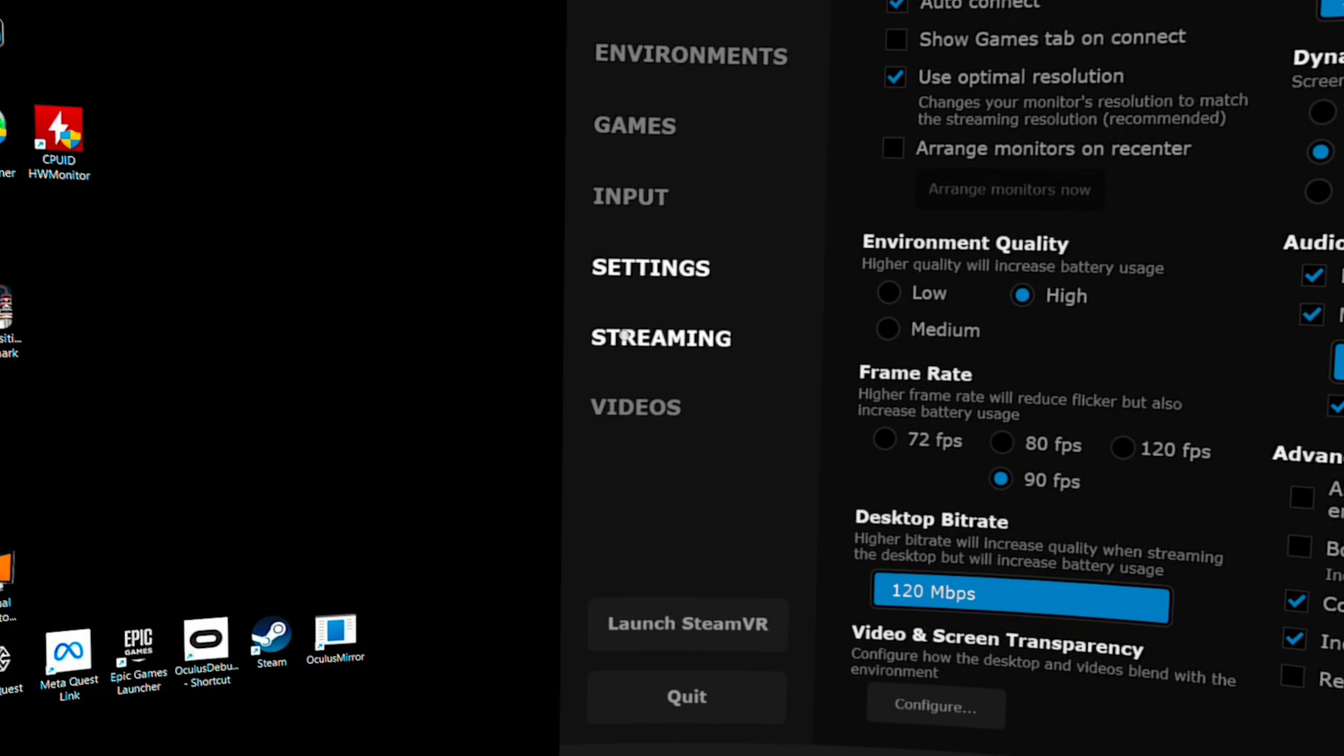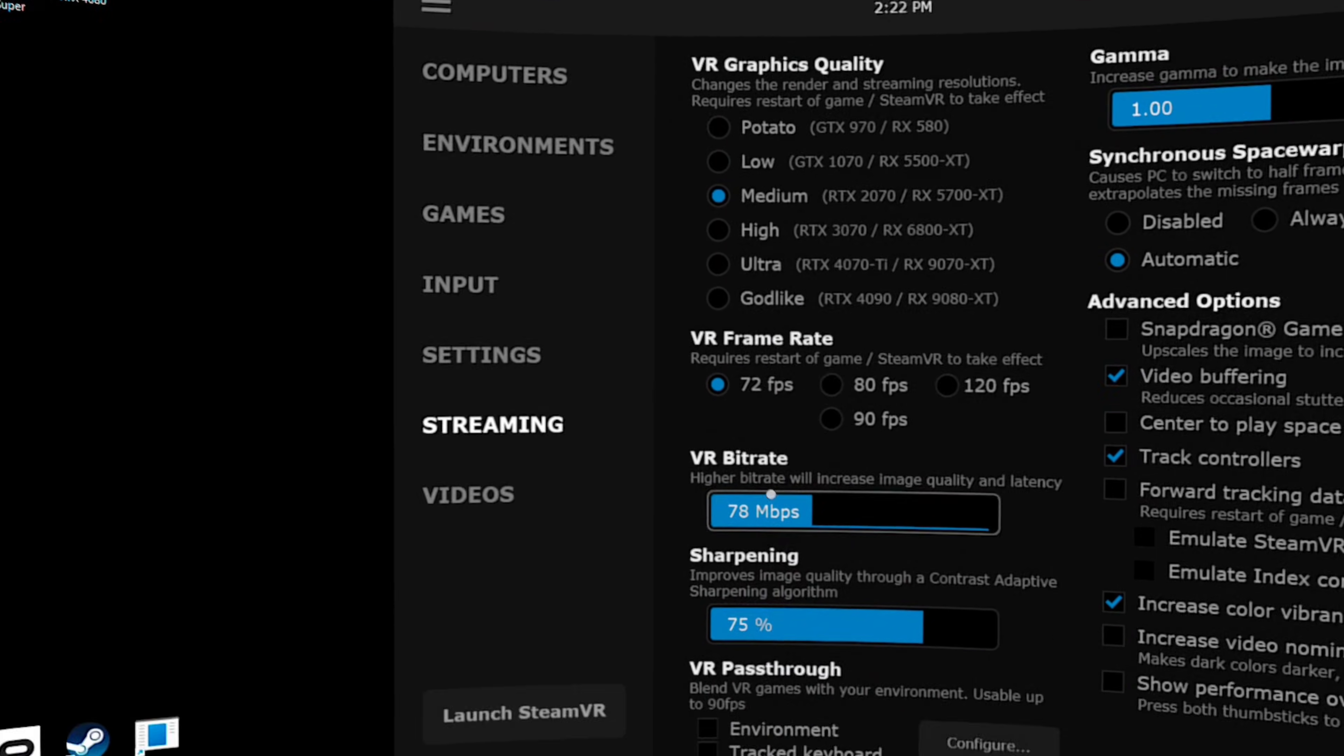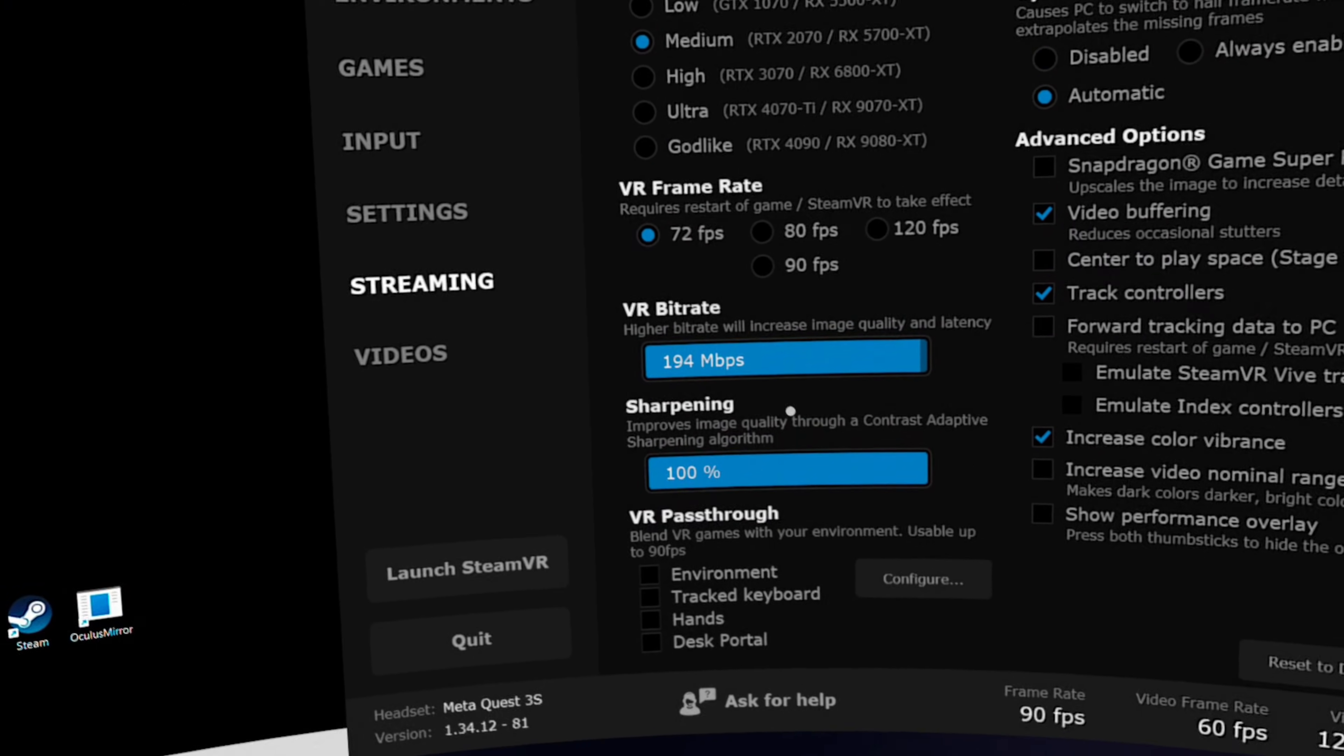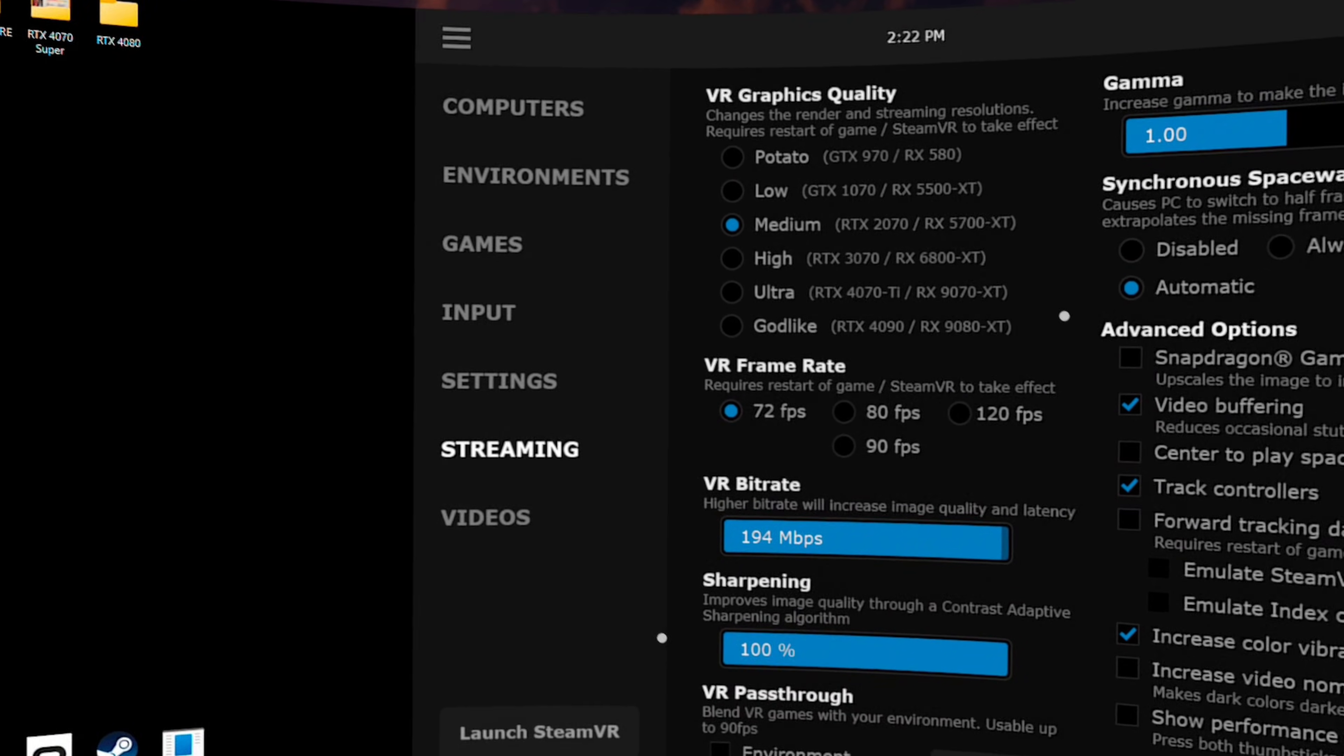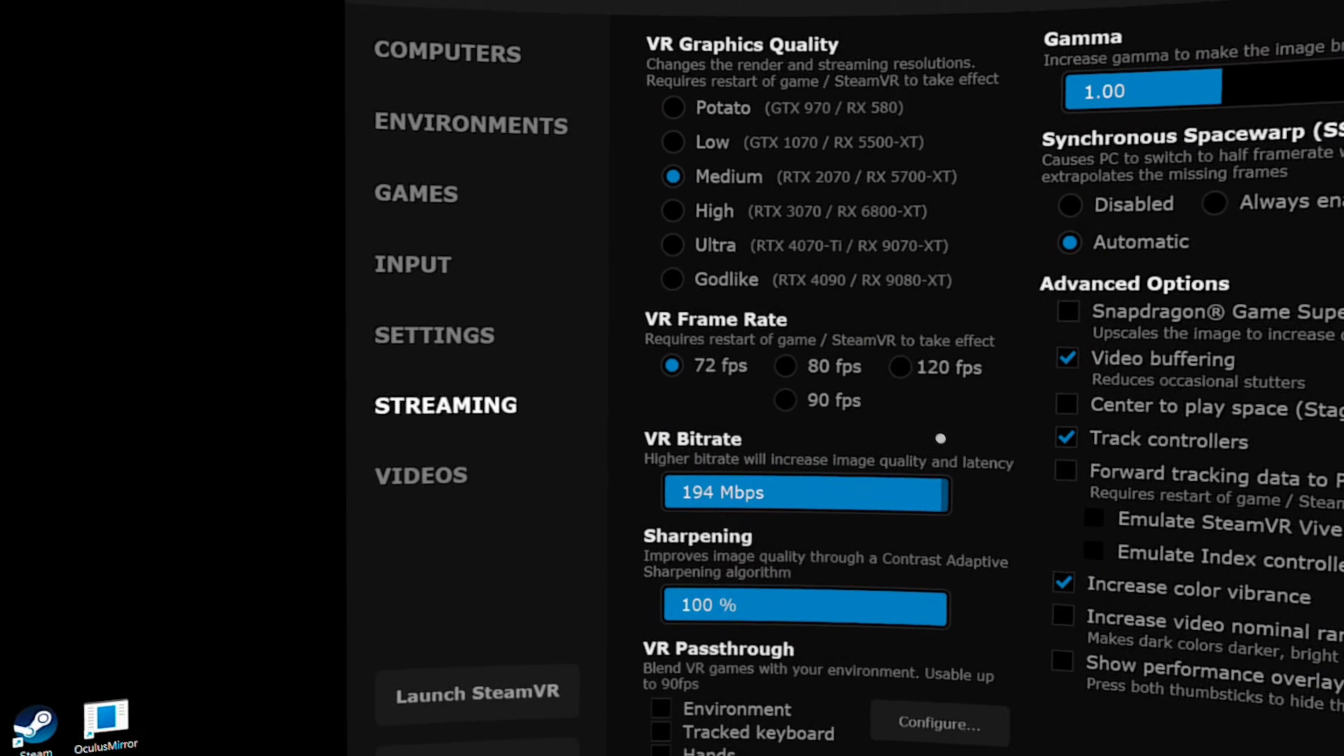Moving on to the streaming tab, the first thing I would suggest to do is to max out both the VR bit rate and sharpening sliders. As for the VR graphics quality and the VR frame rate, those are going to have to do a little trial and error testing to see what your PC can do.